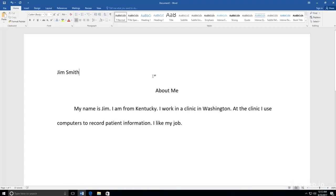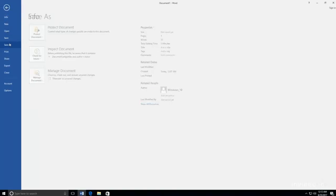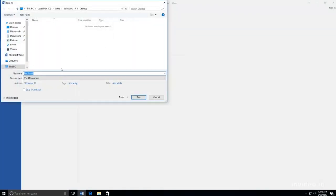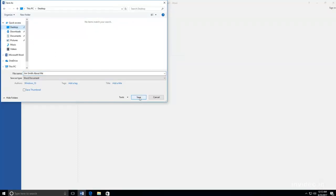After all of your changes have been made, you need to save your document. To save your document, click the File tab and select Save As. Then select the location you want to save your file. Then type the name of your document in the box next to the words File Name and click Save.